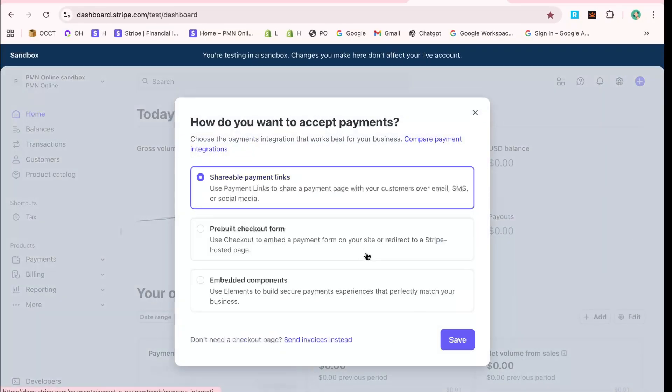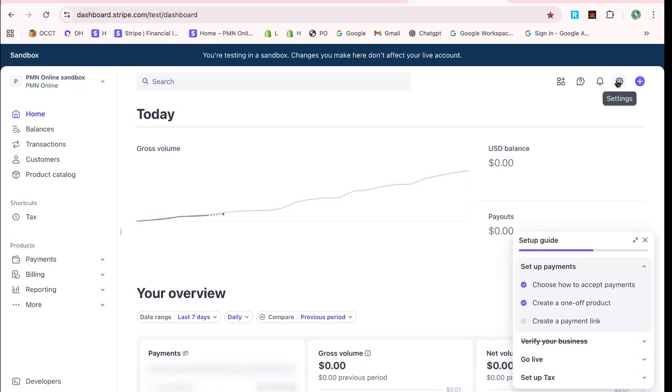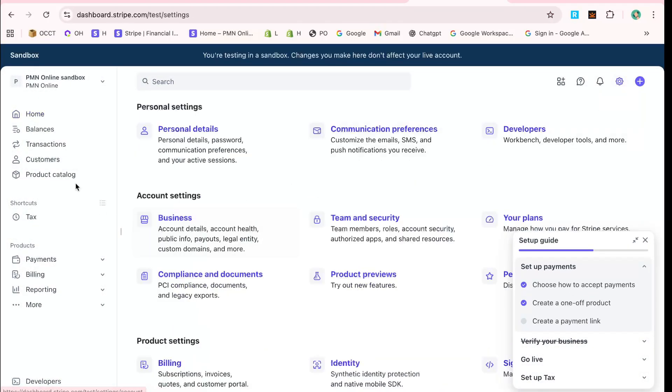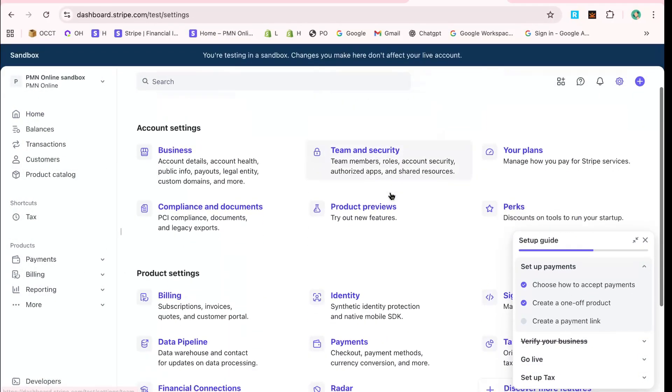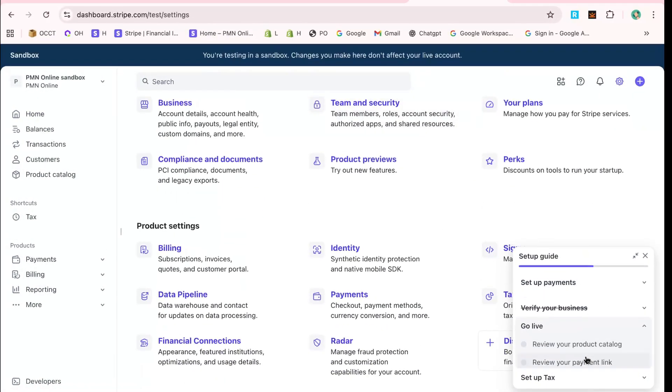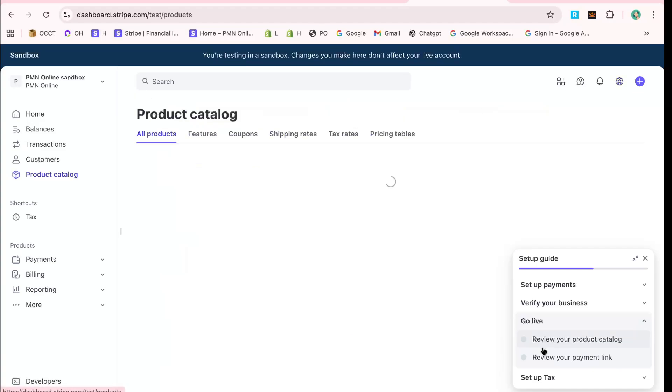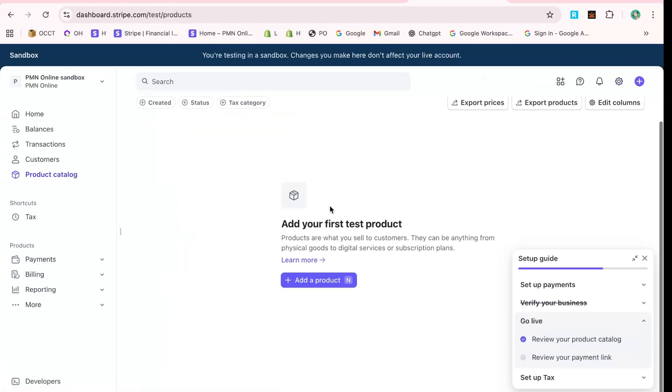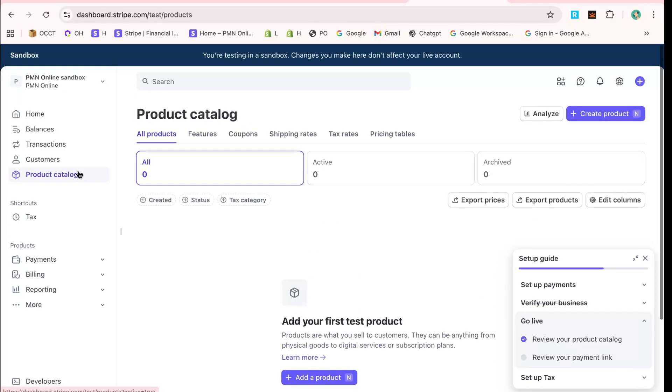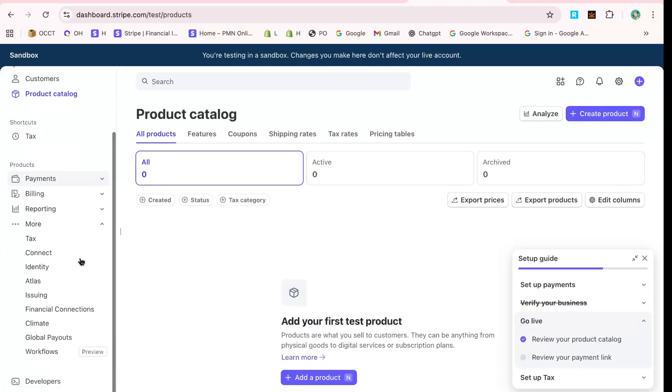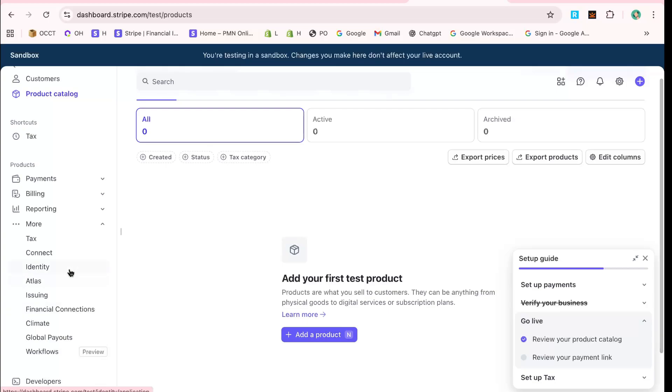Once you've filled everything out, all that's left to do is click Agree and Submit. This final step confirms the details you've entered. And voila! Your Stripe test account setup is complete.